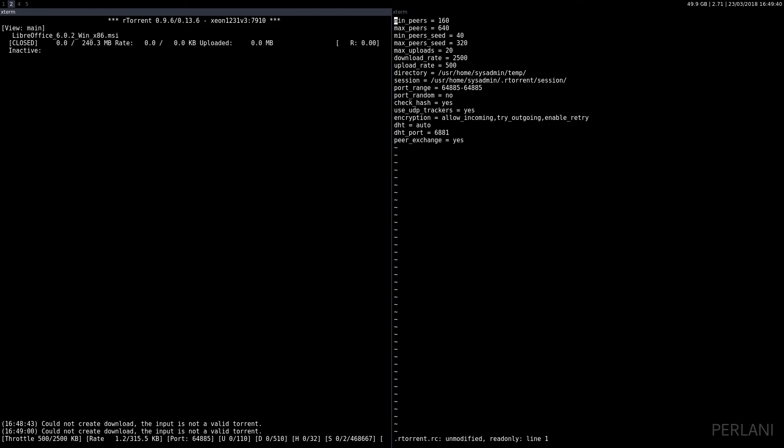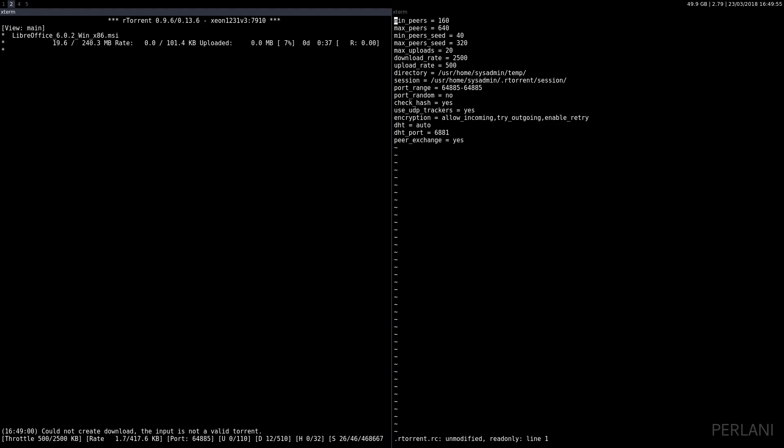As we can see, it says inactive. In order to make it active and start to download, we need to press the down arrow and ctrl+s, and that will start the download process.